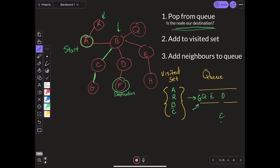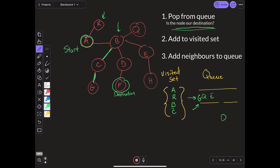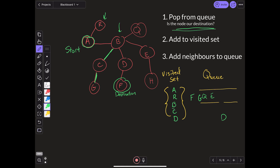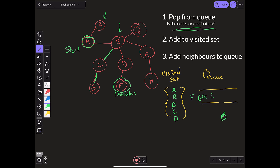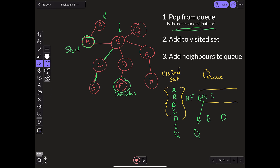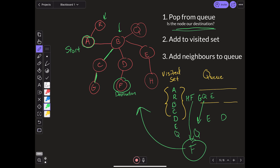The next thing we pop is D. Is D our destination? No, so we add it to our visited set and add its neighbors. The only neighbor we can add is F, which is coincidentally our destination node. However, we still have to process every element in the queue before we actually get to F. So we pop E, add it to the visited set, add its neighbors. Then we pop Q, add it to the visited set — it has no neighbors other than B, which is already visited. Finally, we pop F, which is our destination. We break out of the algorithm and return true that A can get to F.